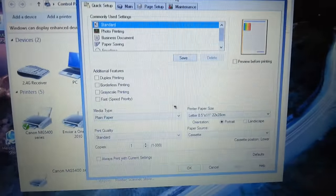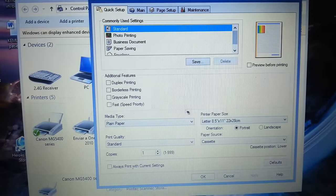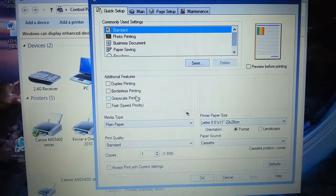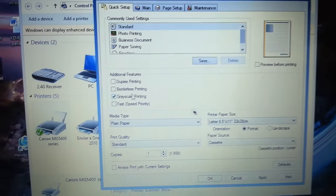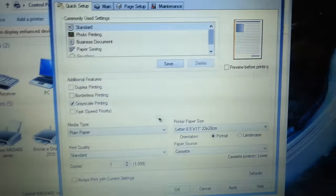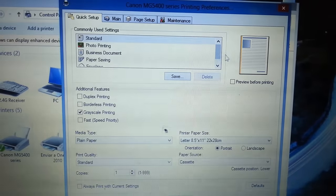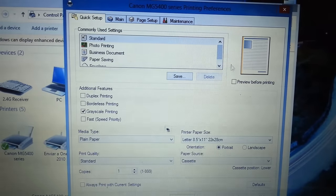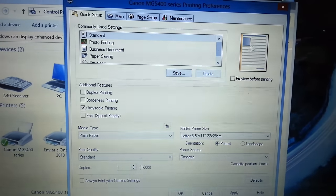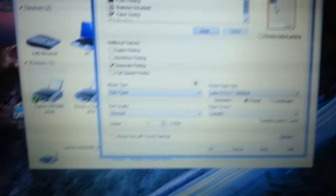This box comes up. What you're going to choose is grayscale printing. It's going to show you right here, that is basically black and white.